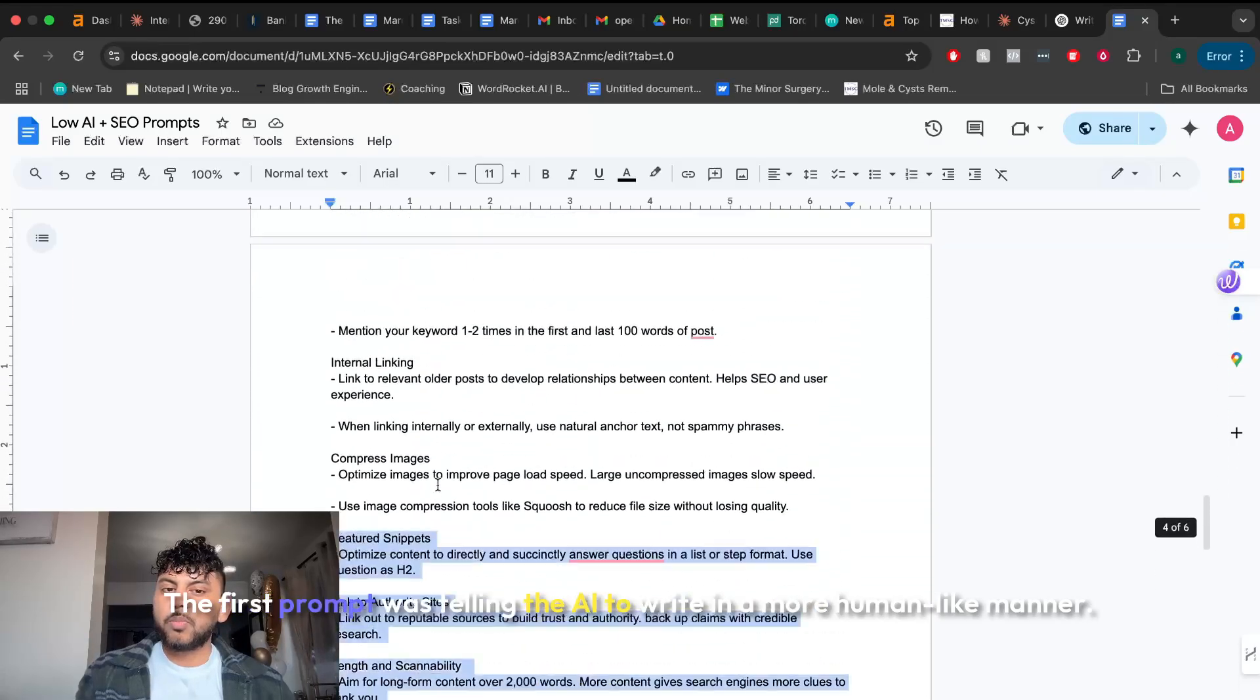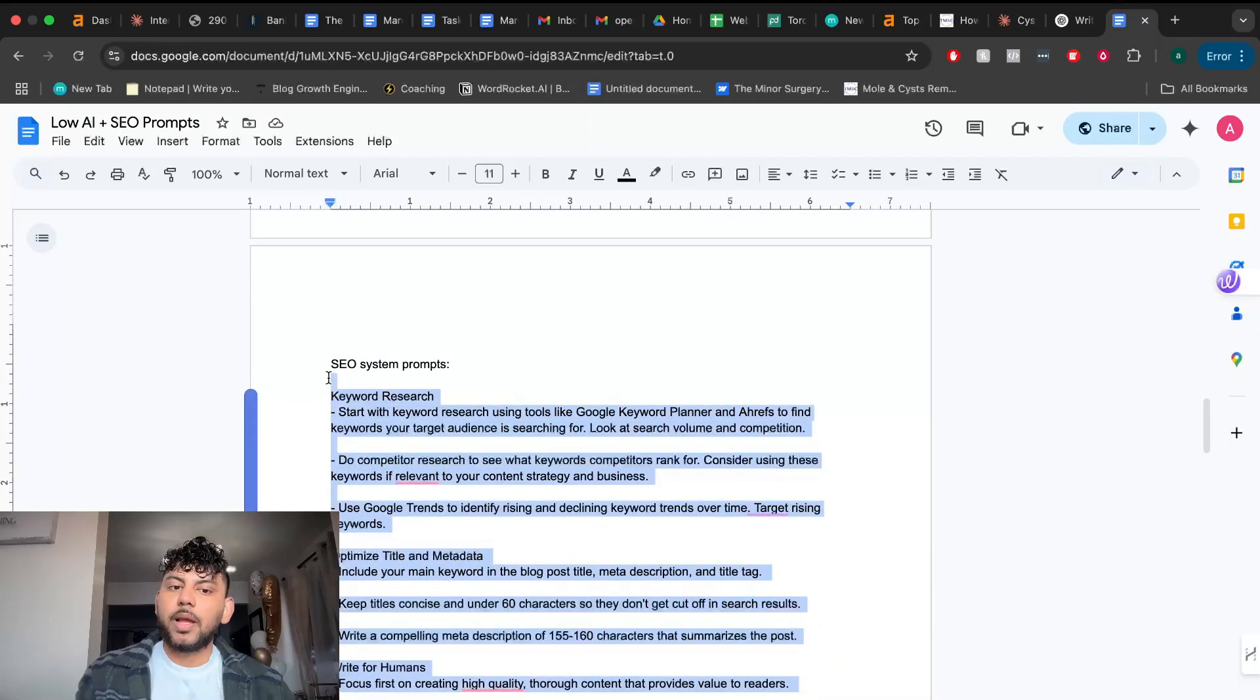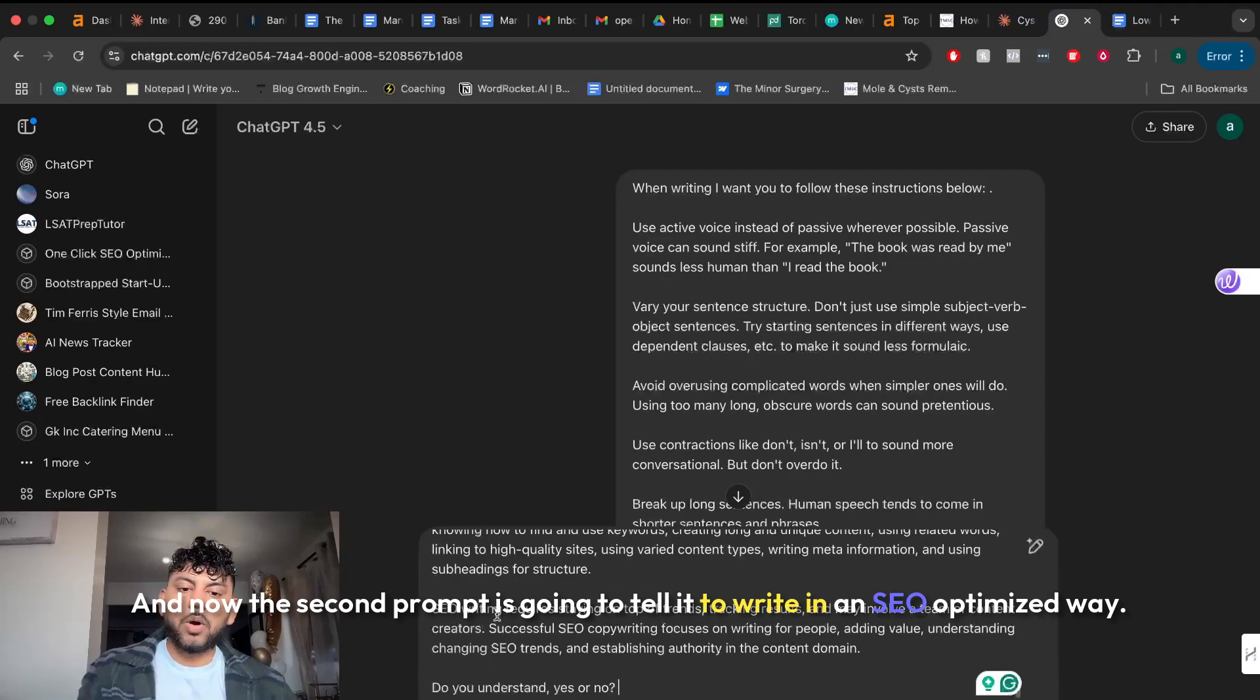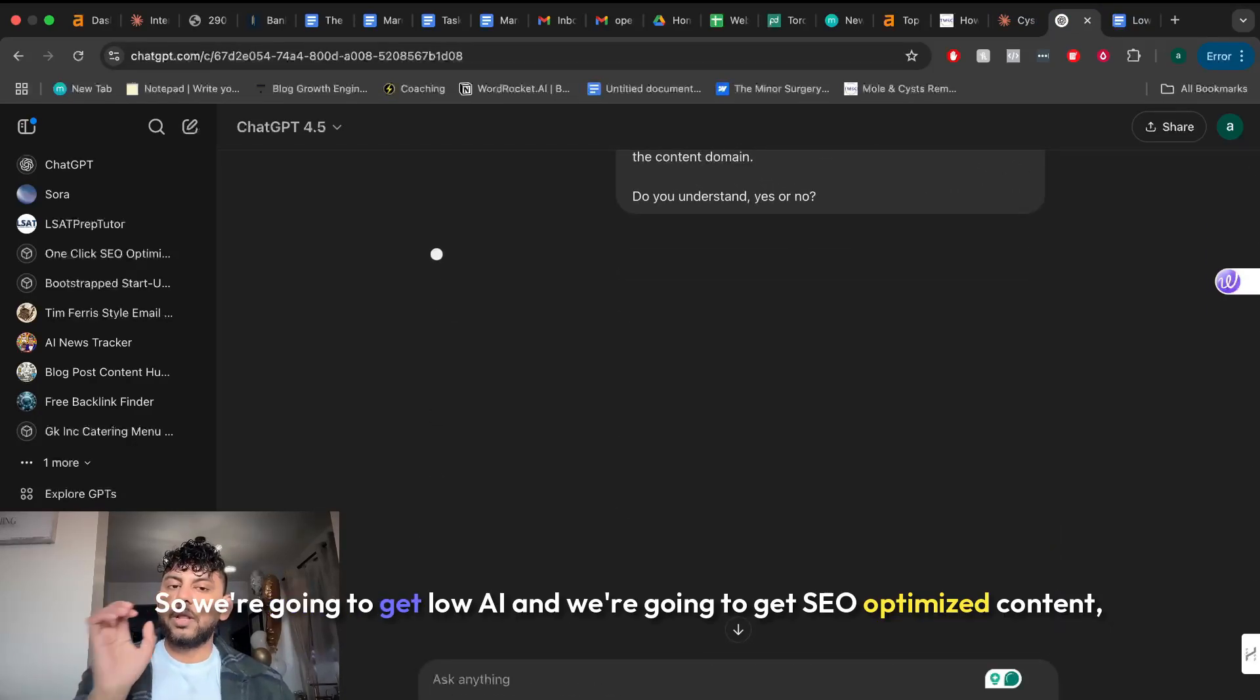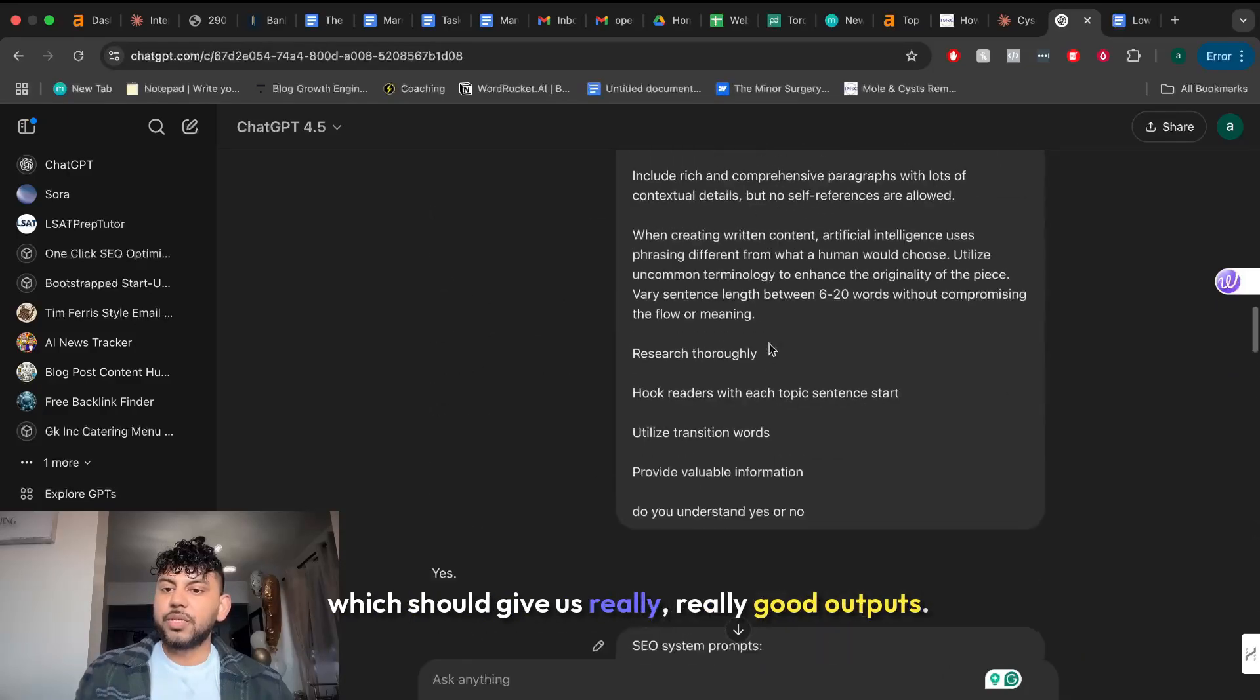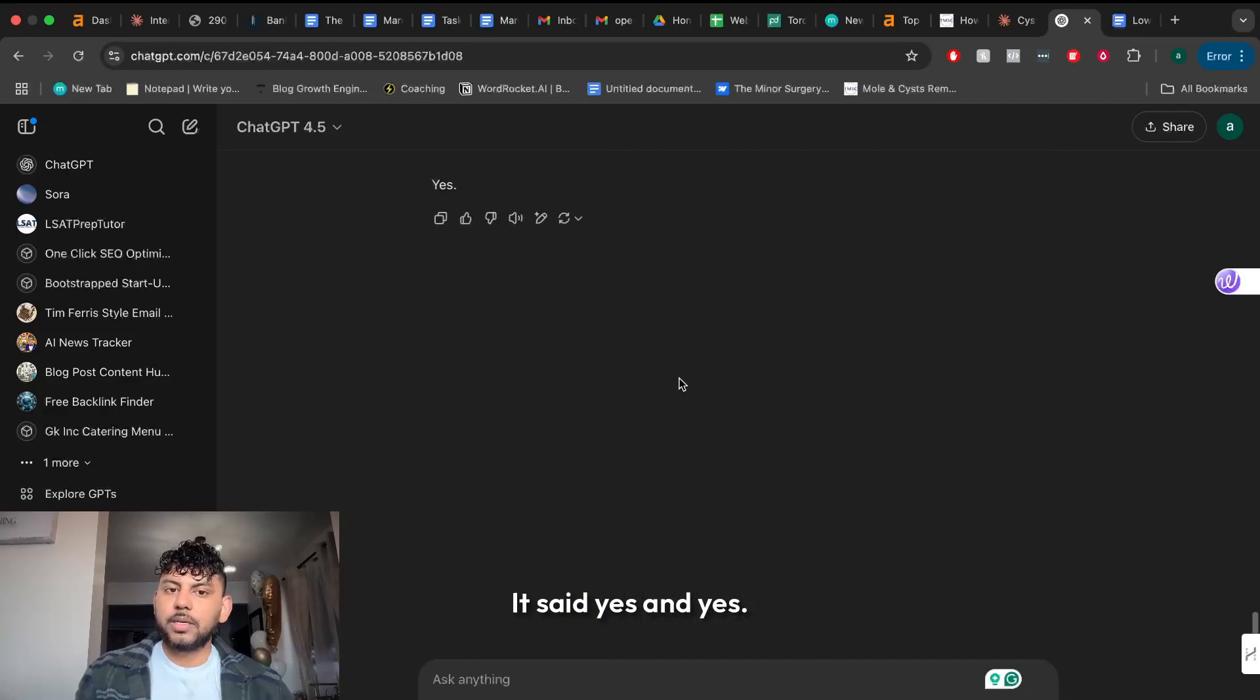The first prompt was telling the AI to write in a more human-like manner. And now the second prompt is going to tell it to write in an SEO optimized way. So we're going to get low AI and we're going to get SEO optimized content which should give us really good outputs. So that's pretty quick. It said yes and yes.